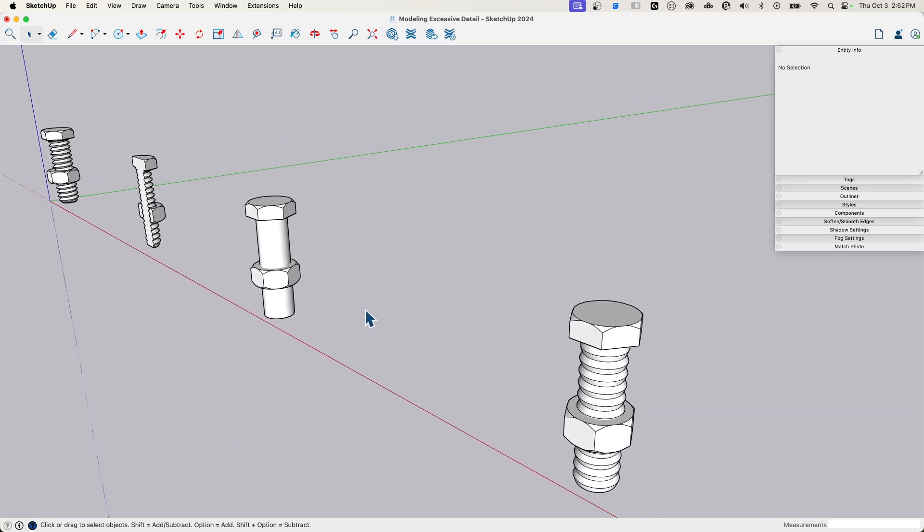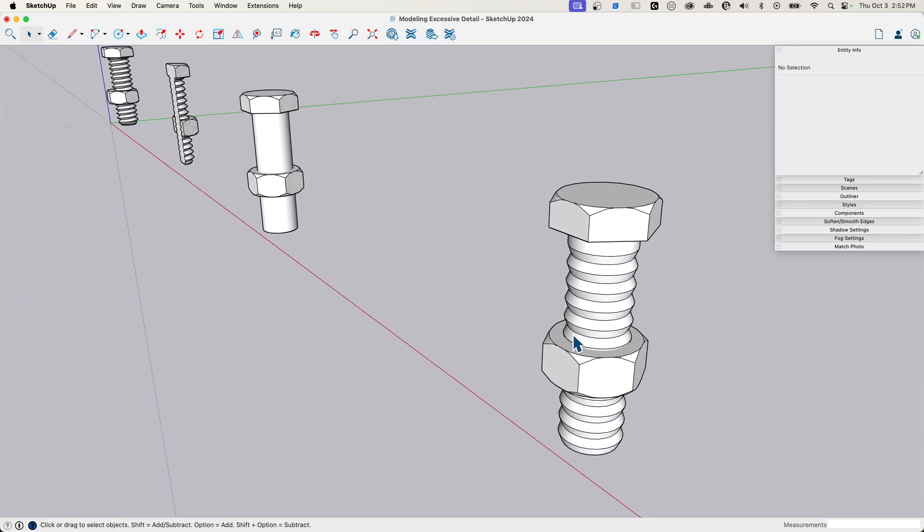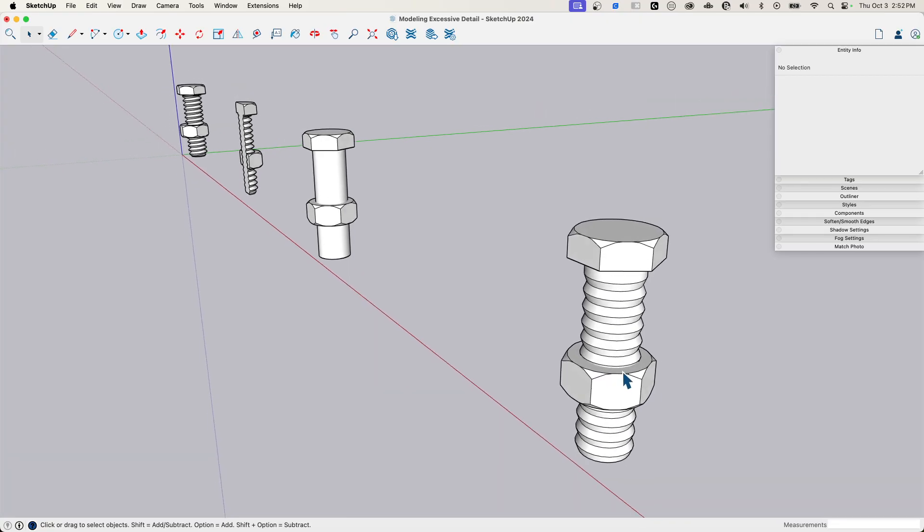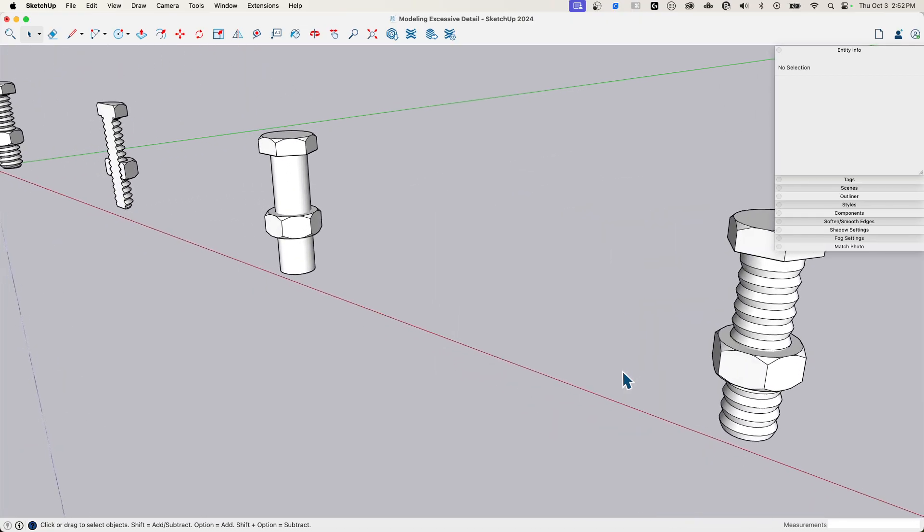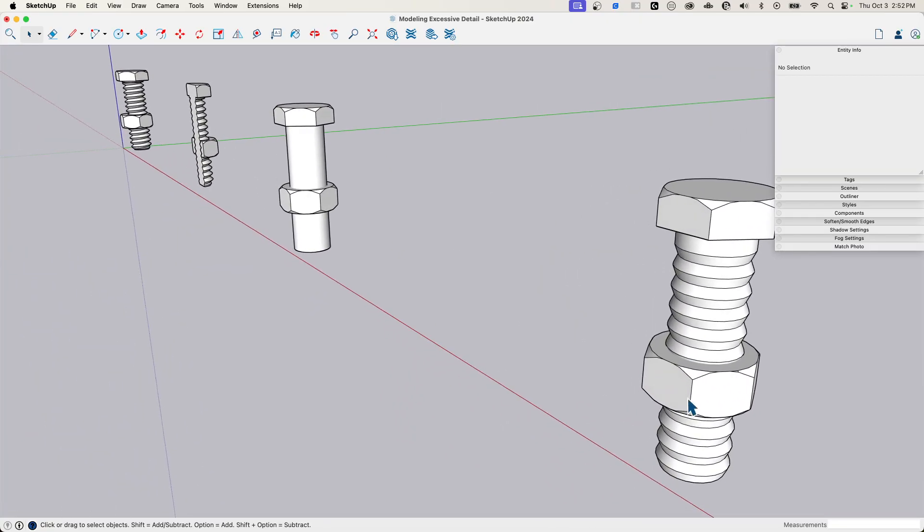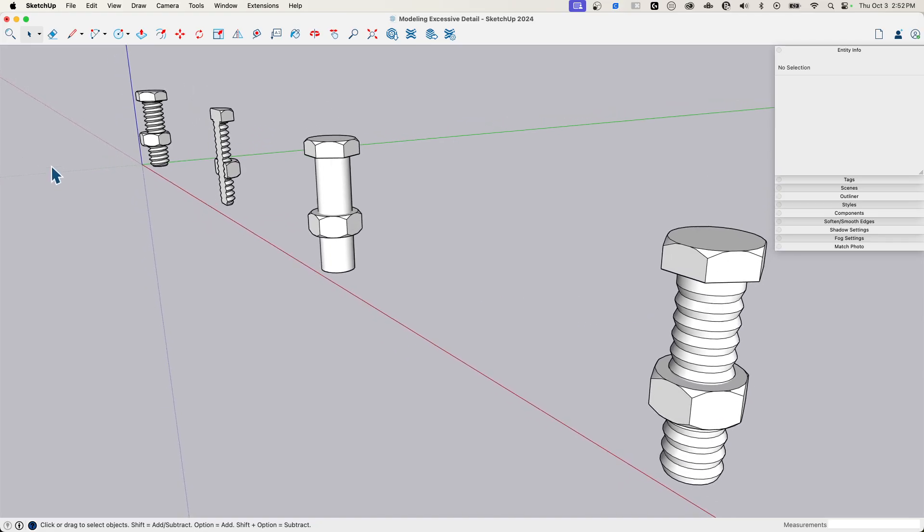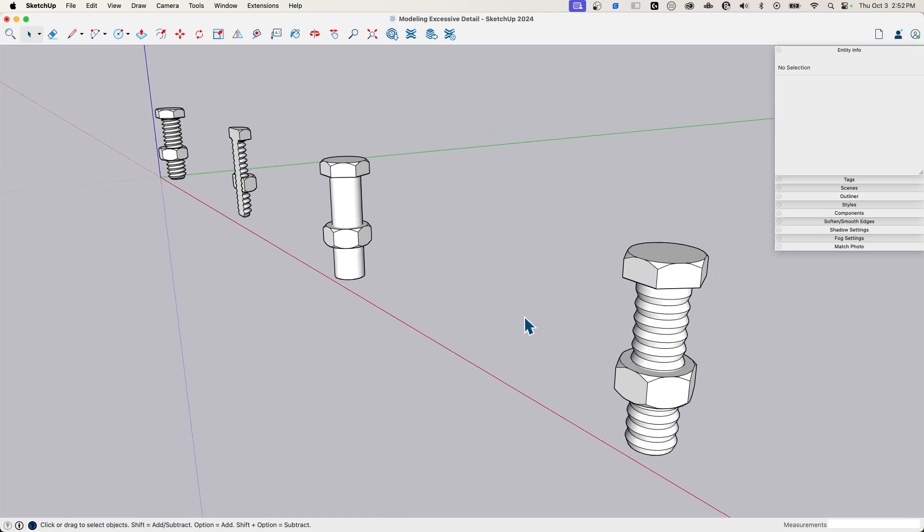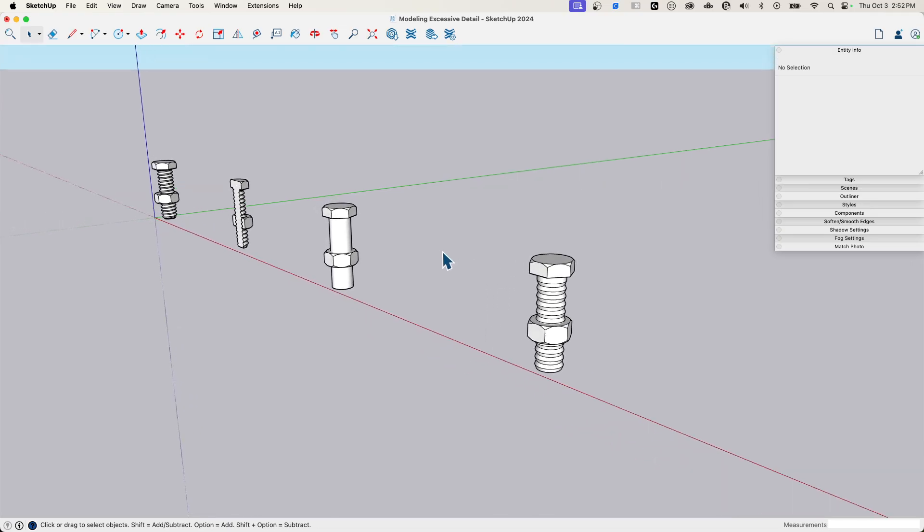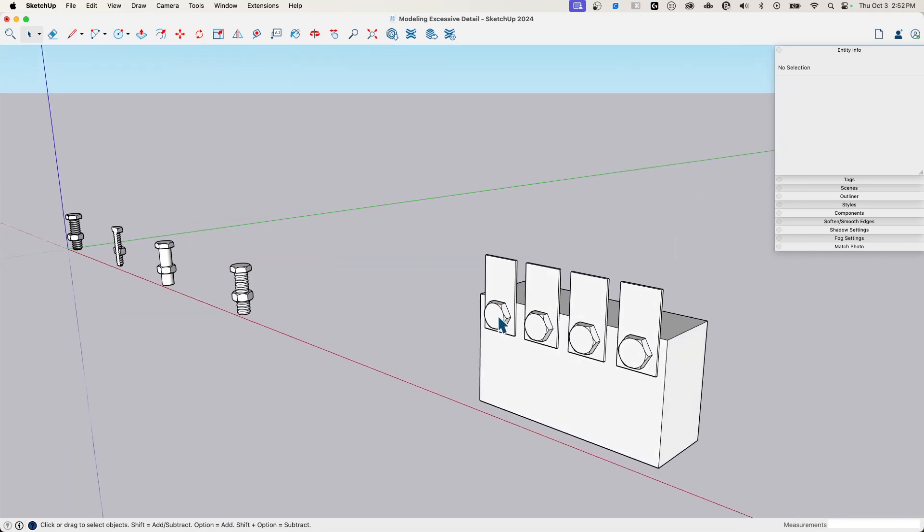So something to consider there is don't model geometry that you don't have to see, because even though it doesn't get drawn to the screen, it's not necessarily going to slow down how quick your screen is moving. It's still saved in. So it has to load that geometry in every time you save or open the model.